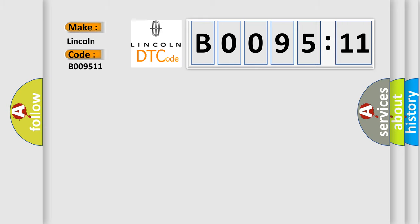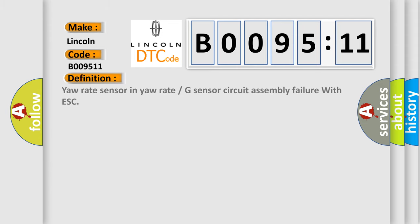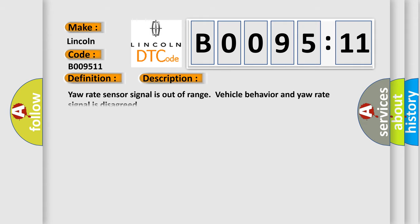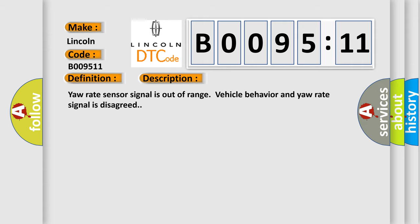The basic definition is: Your rate sensor in your rate or G-sensor circuit assembly failure with ESC. And now this is a short description of this DTC code: Your rate sensor signal is out of range, vehicle behavior and your rate signal is disagreed.